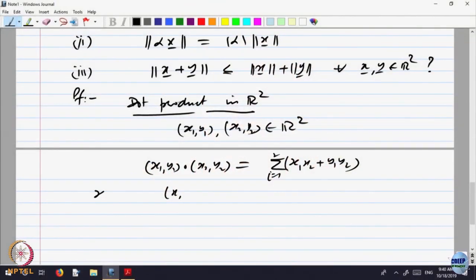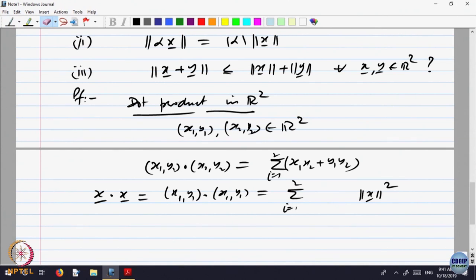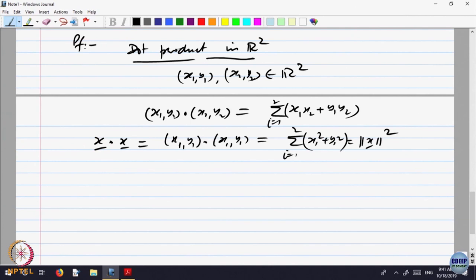If I look at the dot product of x with itself — that is (x1, y1) dot product with (x1, y1) — that is sigma of xi squared for i equal to 1 to 2, and that is norm x squared. That is the most interesting thing: it relates the dot product with the notion of magnitude or absolute value of a vector. So x1 squared plus y1 squared equals norm x squared, where x has components x1 and y1. This dot product is related with the distance in this way.